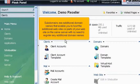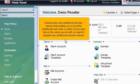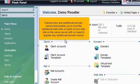Subdomains are additional domain names that enable you to host additional websites or parts of your website on the same server with no need to register any additional domain names.